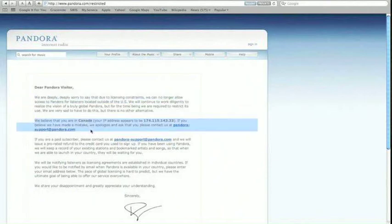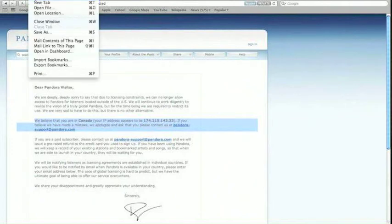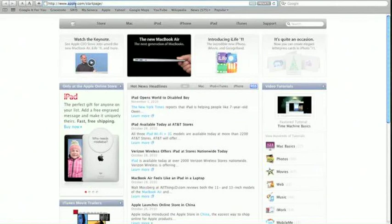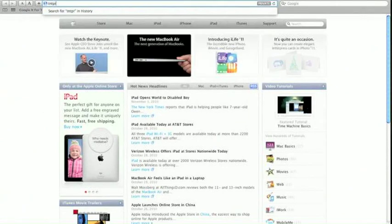You will also notice that Pandora has identified my IP address and located me in Canada. If I want to use Pandora, I am going to have to trick it into thinking that I am from the United States.